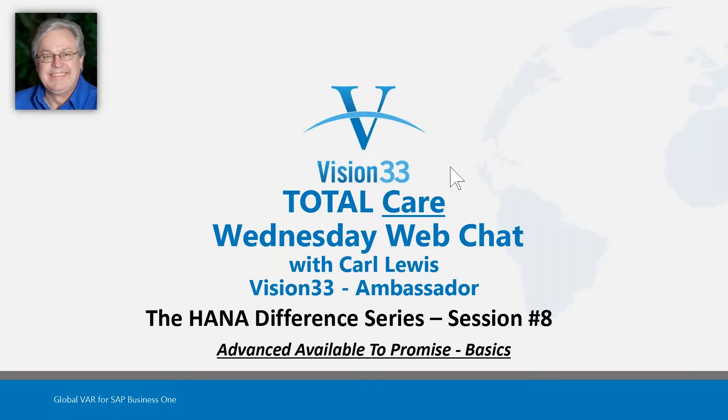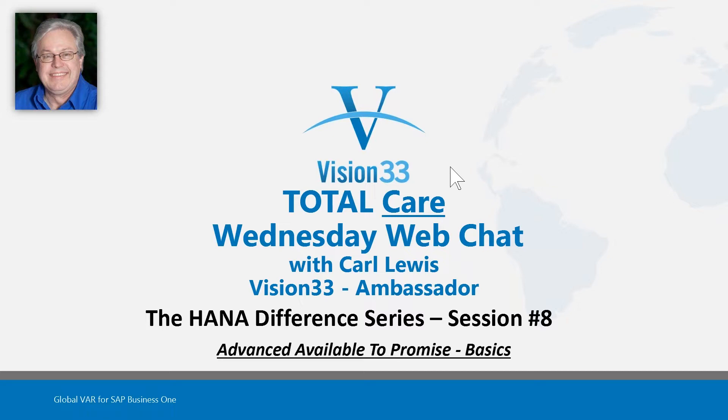Welcome to Wednesday Web Chat. This is Carl Lewis with Vision33. Today's Wednesday Web Chat will take a look at another in the series called the HANA Difference, and today we'll be looking at Advanced Available to Promise basics.